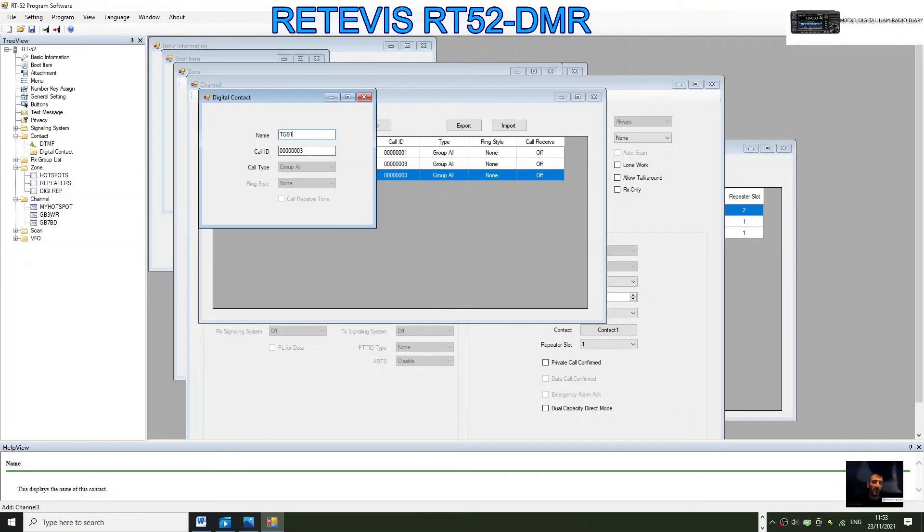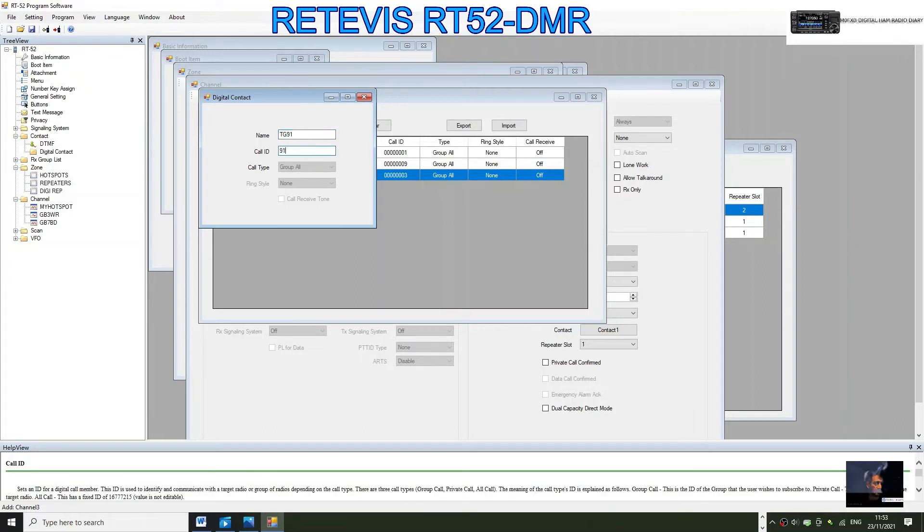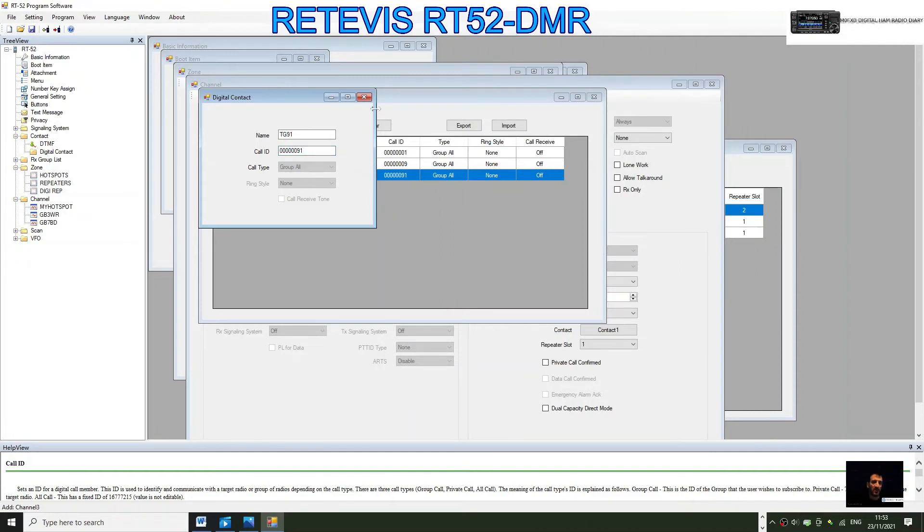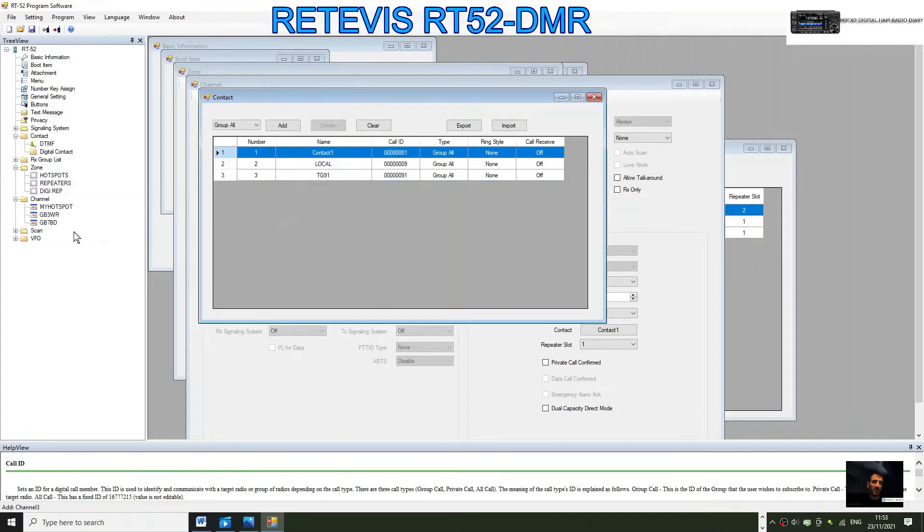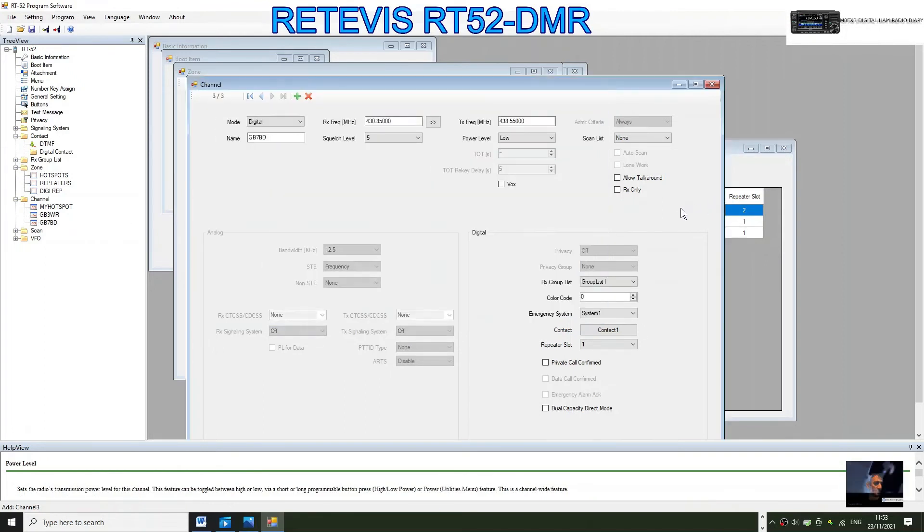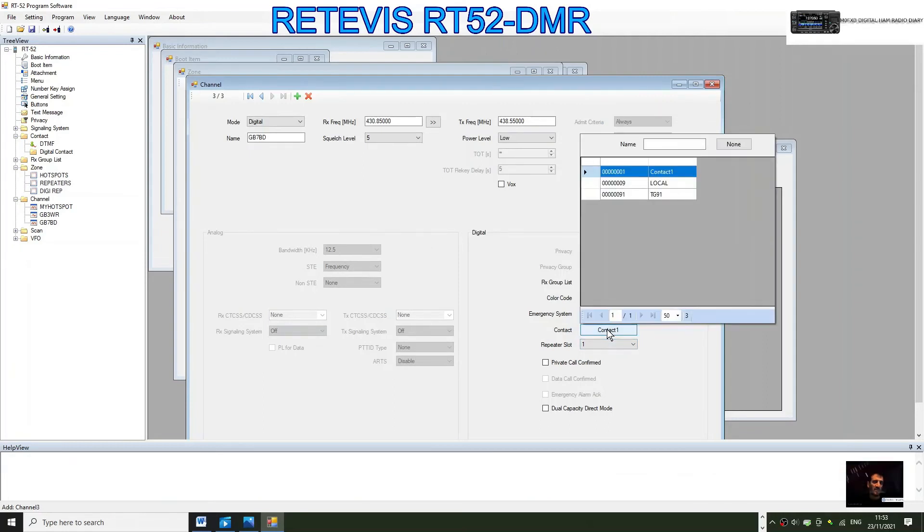TG91, and in here we need to put 91. That's more important than the name. It already says group call as did the other one. We'll go back to our channel that we're creating. Here where it says contact, we'll select TG91.